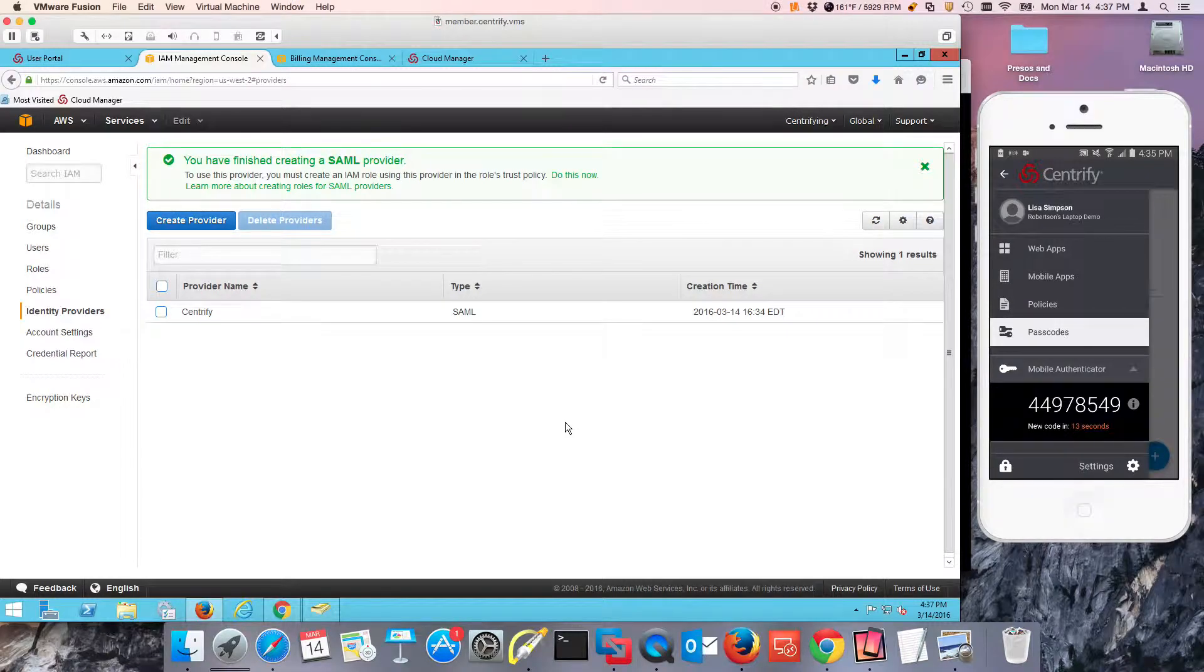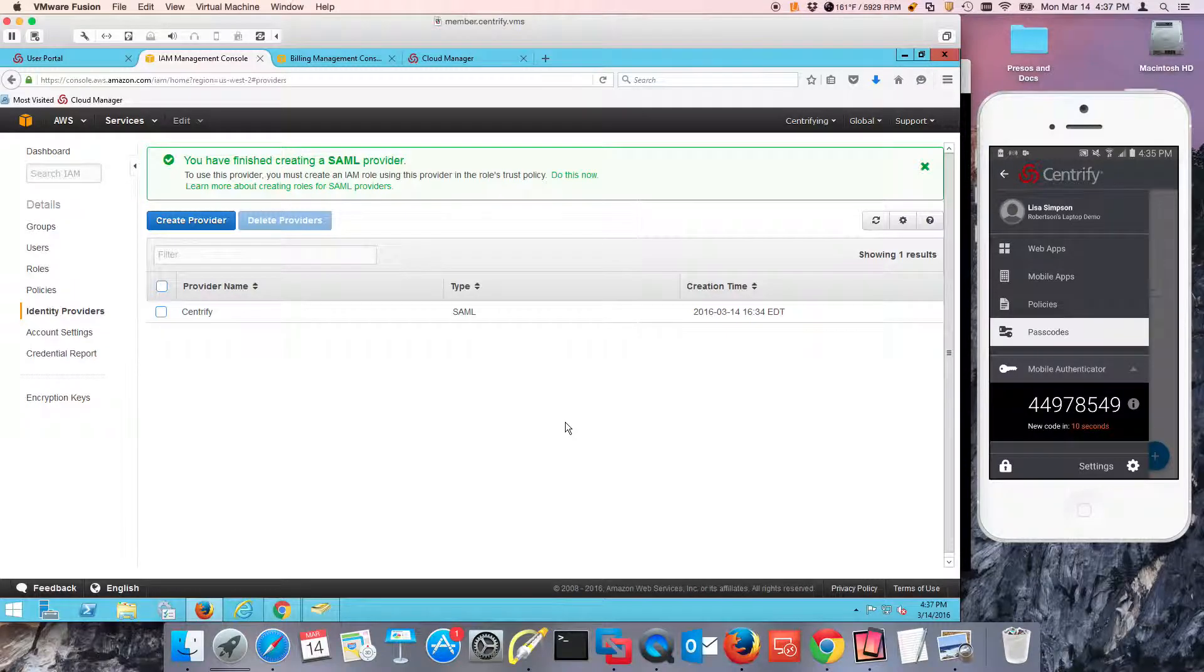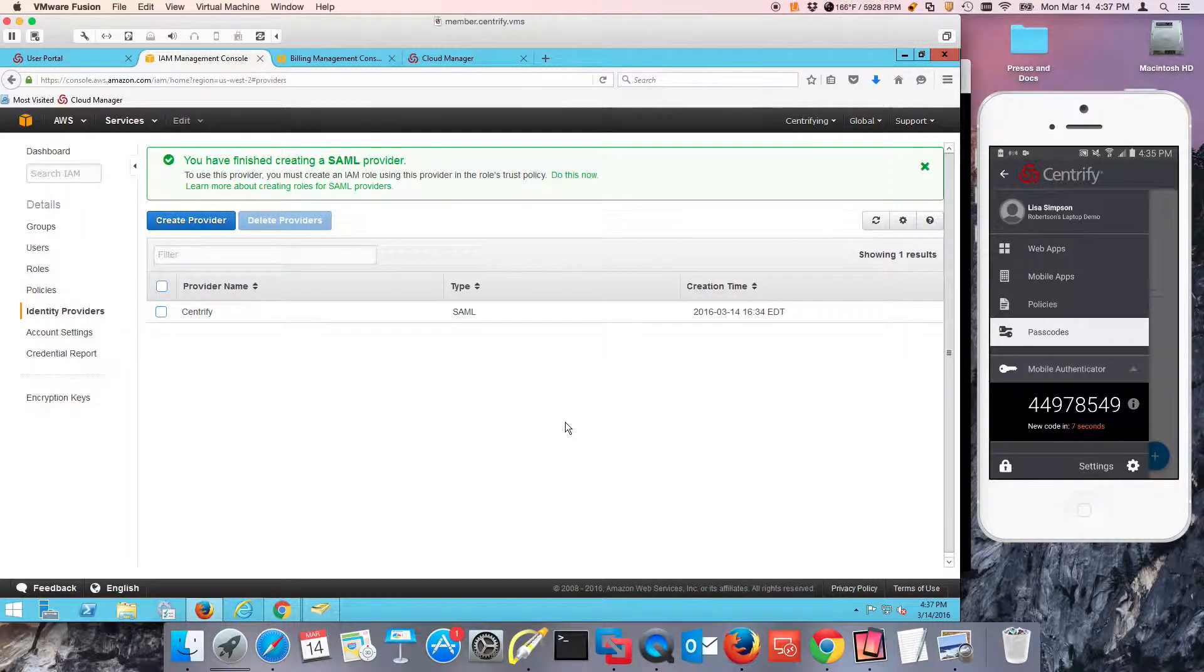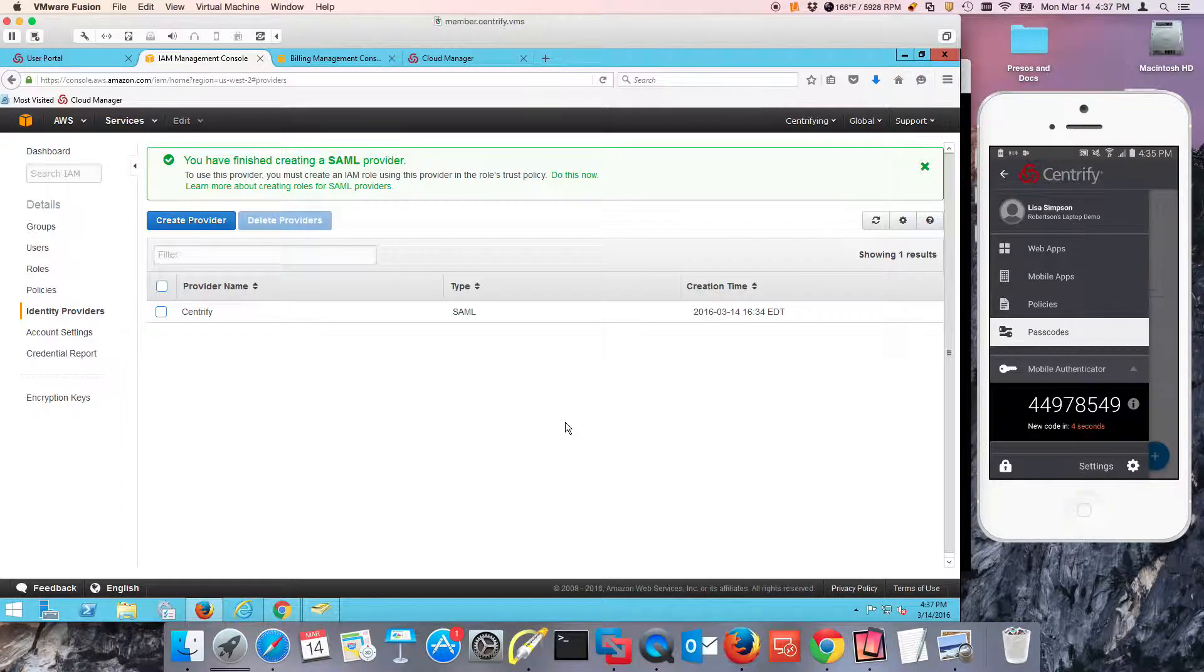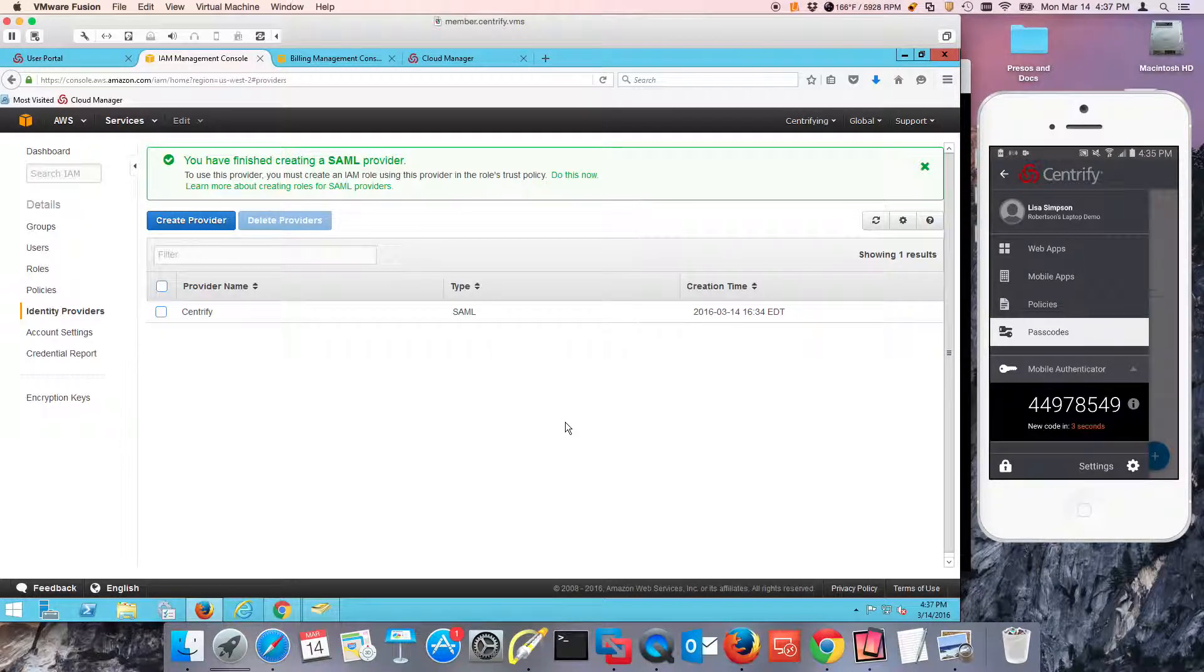Welcome back to this video. We're talking about how to secure your Amazon Identity and Access Management infrastructure using Centrify as the identity provider and Active Directory as the identity source.